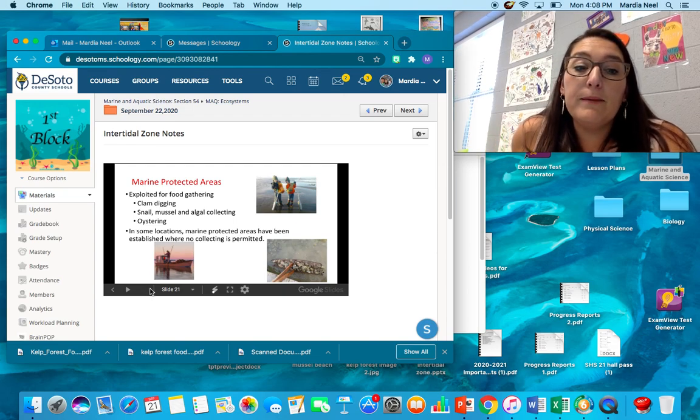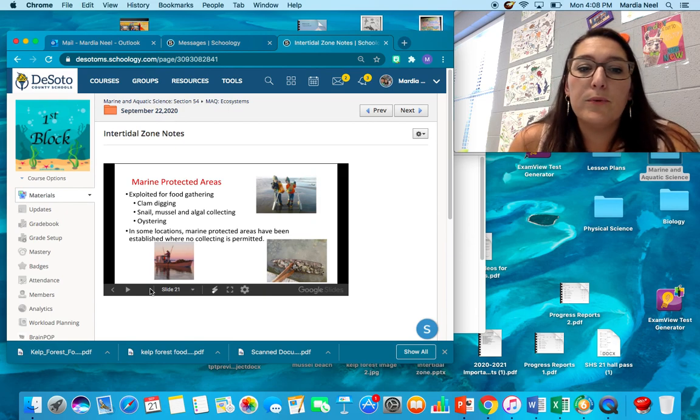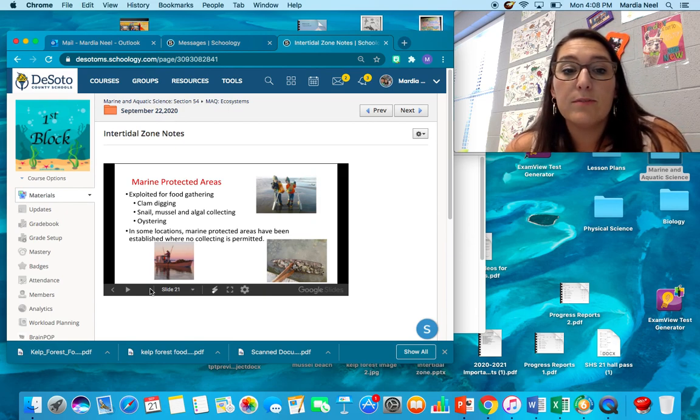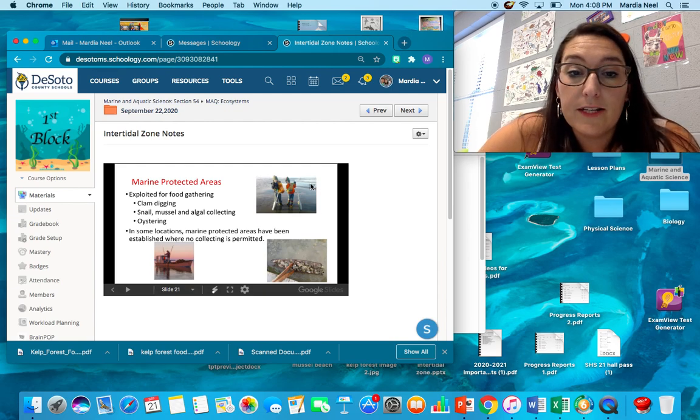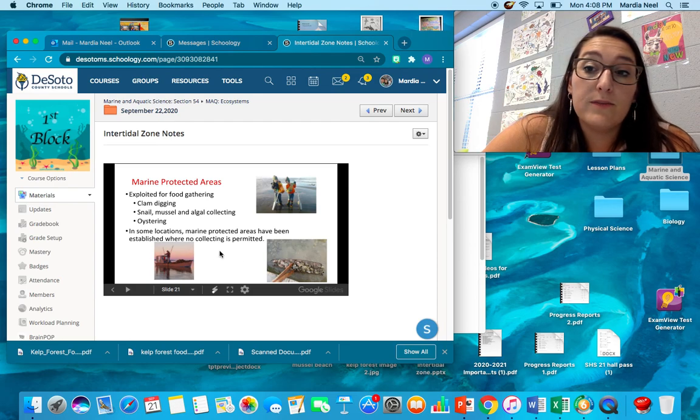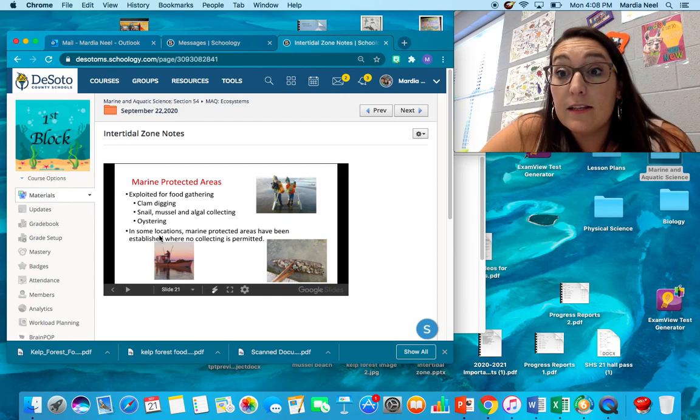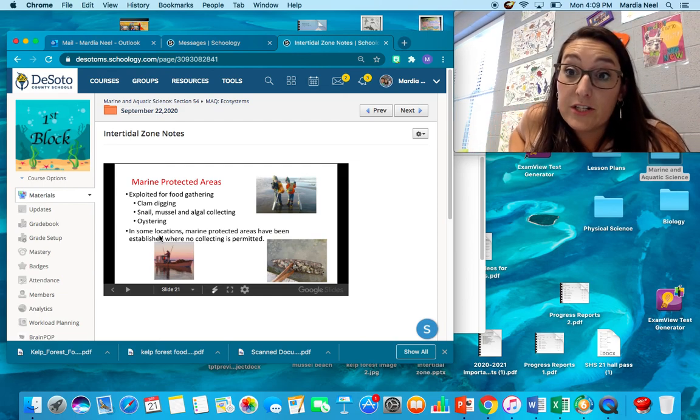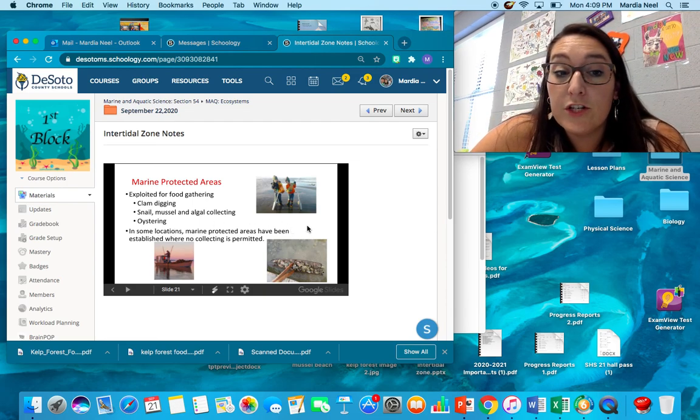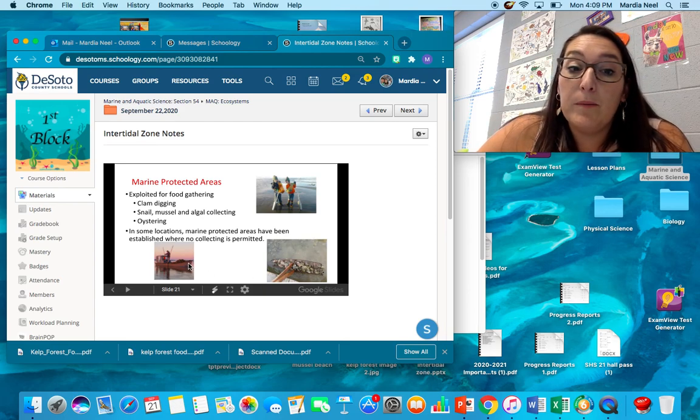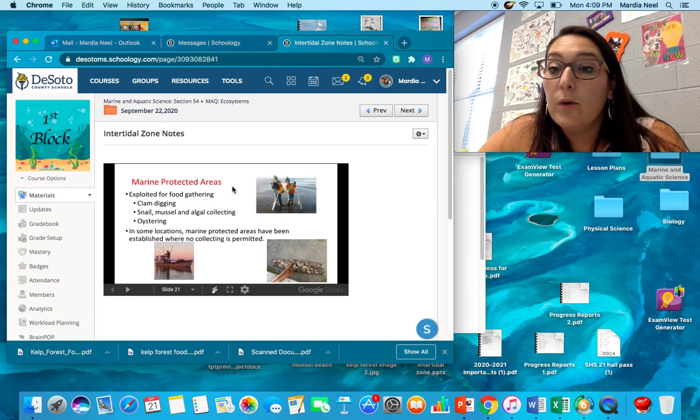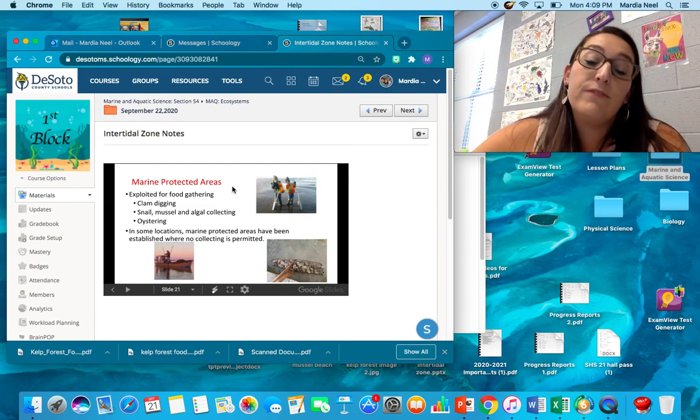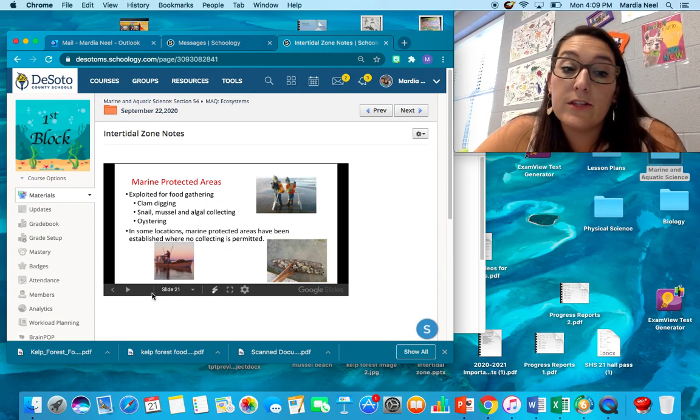Finally, we have marine protected areas. So our intertidal zones are exploited for things like food gathering, clam digging, snails, mussels, algal collecting, oystering. These little boys up here digging for clams. Down here these are both methods for oystering. So human traffic has greatly affected the abiotic factors in their area which then affects the animal's life. Especially overfishing, over harvesting, those kinds of things can eliminate the population. So the third thing we're trying to do is establish marine protected areas where people can't fish or they have limits on how much they fish and all that good stuff to try to bring back the species and not hurt the species.